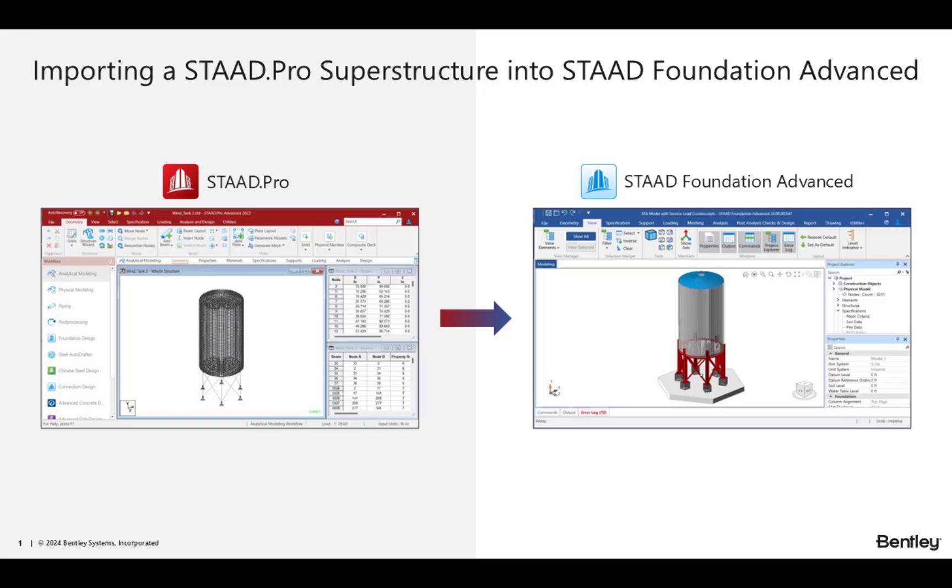Welcome to the Bentley Systems training course where you will learn how to review the primary load cases and column reactions that were imported into STAAD Foundation Advanced from STAAD Pro.